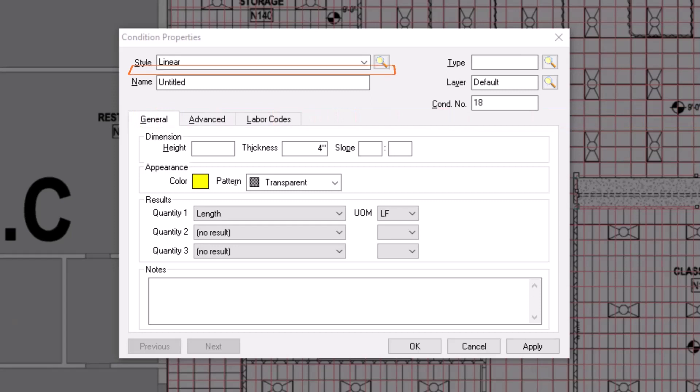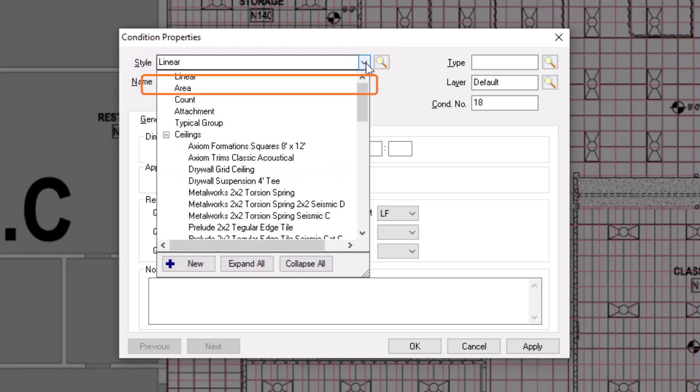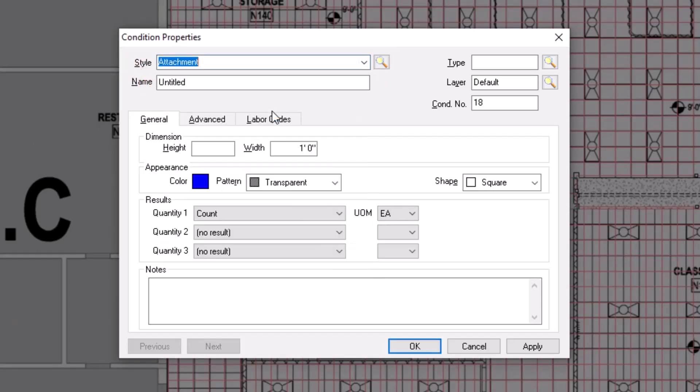Begin by choosing the appropriate style from the Style dropdown. In this case, let's choose Attachment. It is vitally important that you choose the correct style for the item you're trying to build, because the style defines what dimensions and quantity results you can establish for the condition.